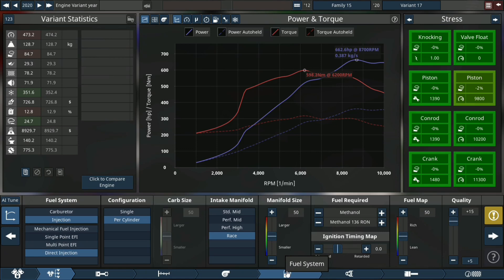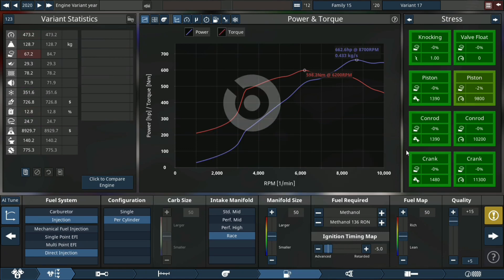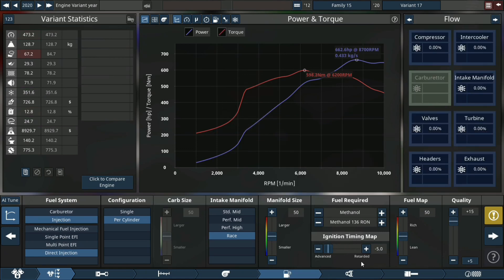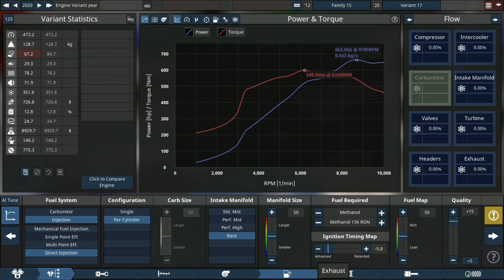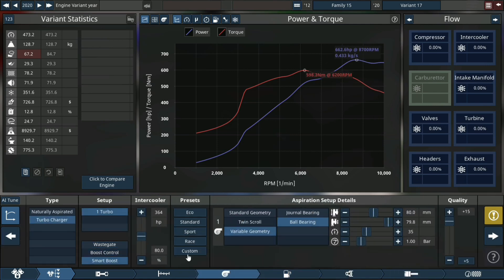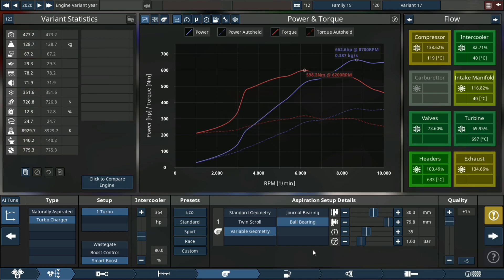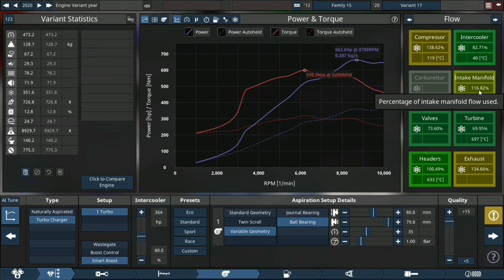Adjusting the compression ratio just a little bit up to 10.5 to 1. We're gonna adjust the timing to advanced. Let's check out any potential problems we have - things that are stressed out.